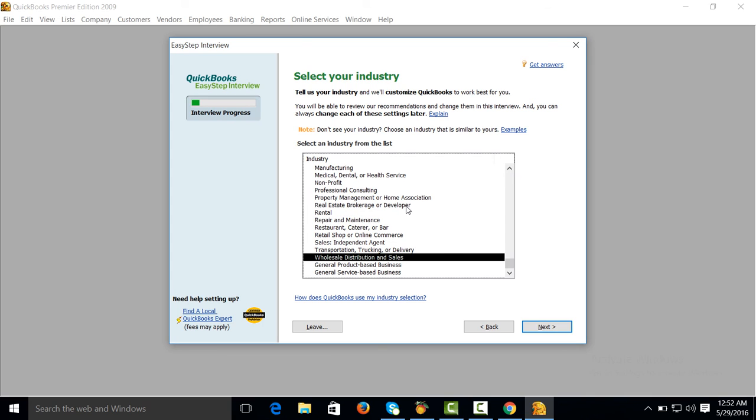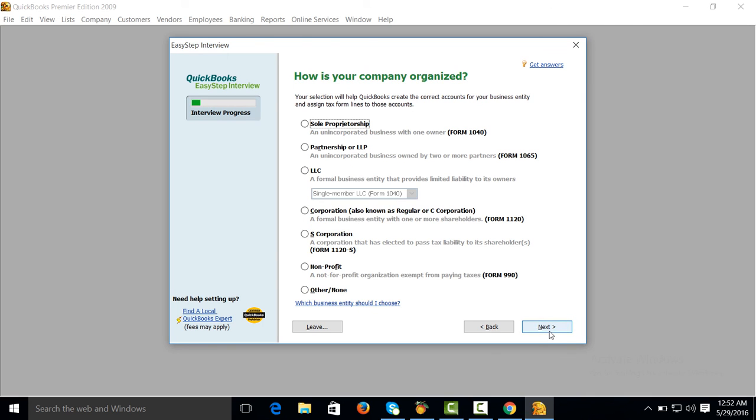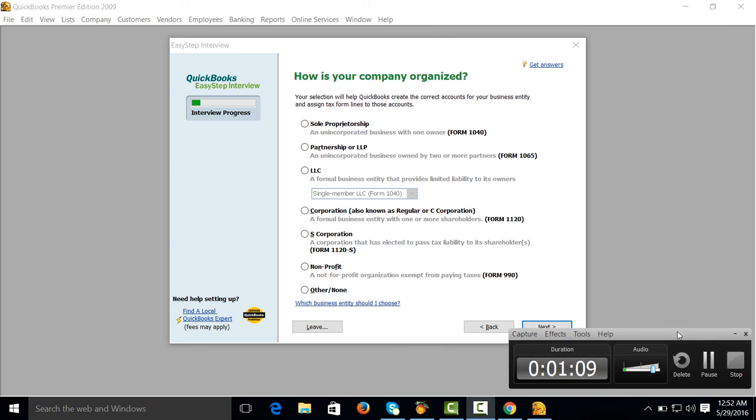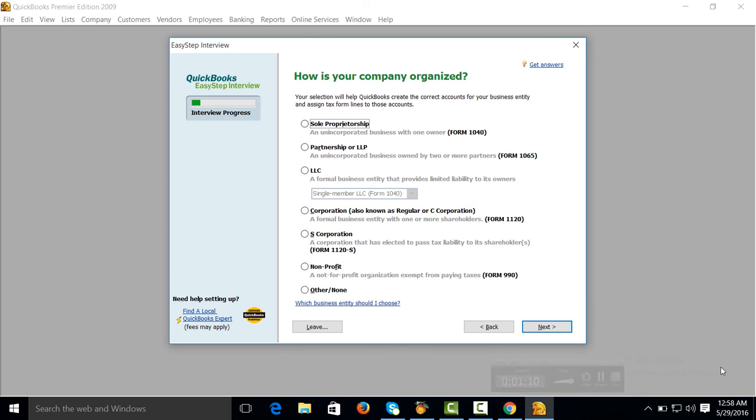Wholesale and distribution company, distribution and sales. Select your company.